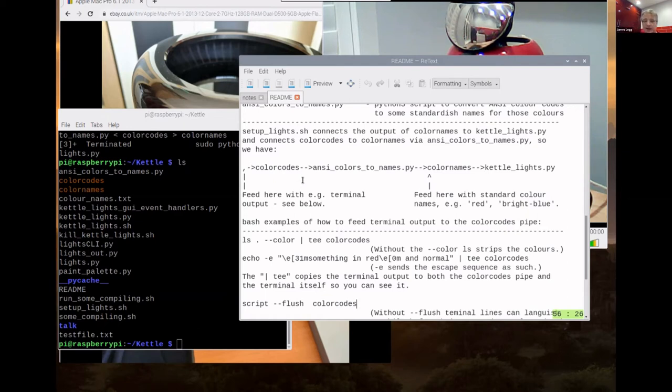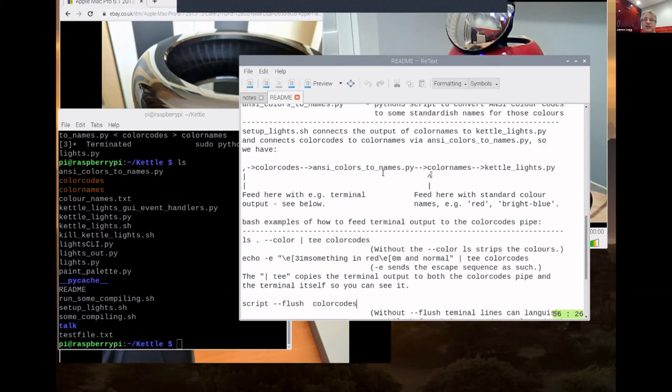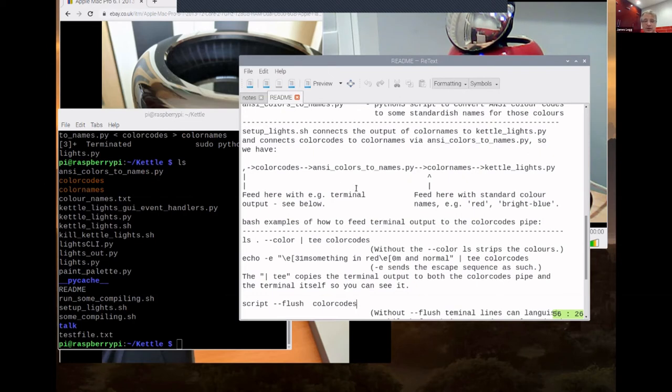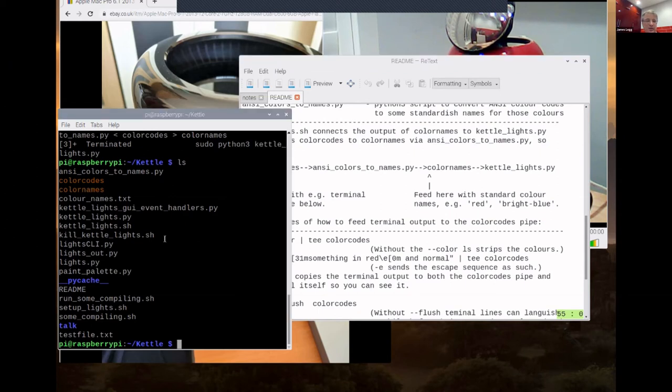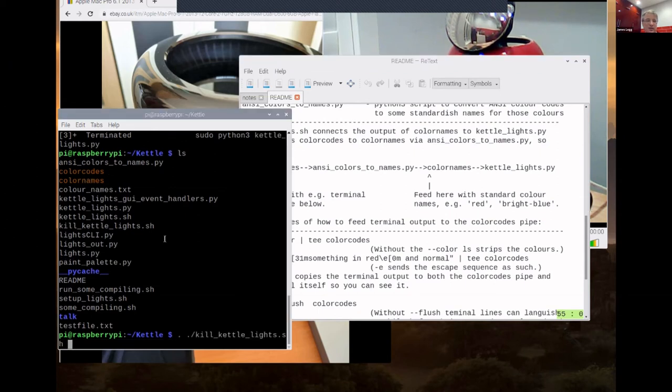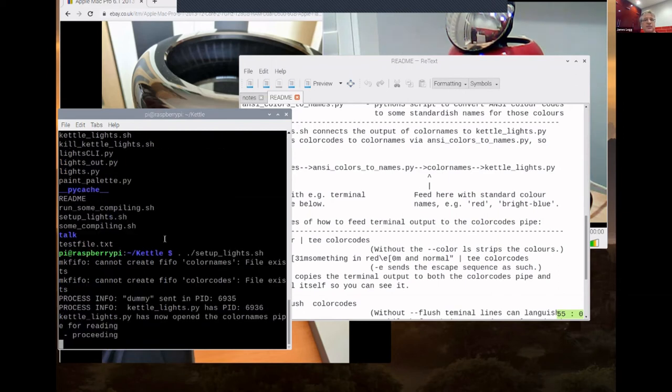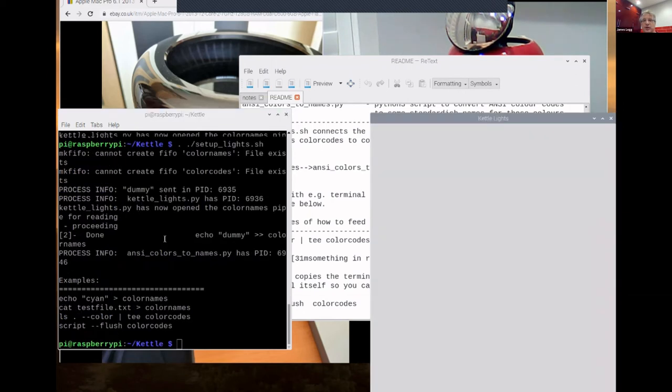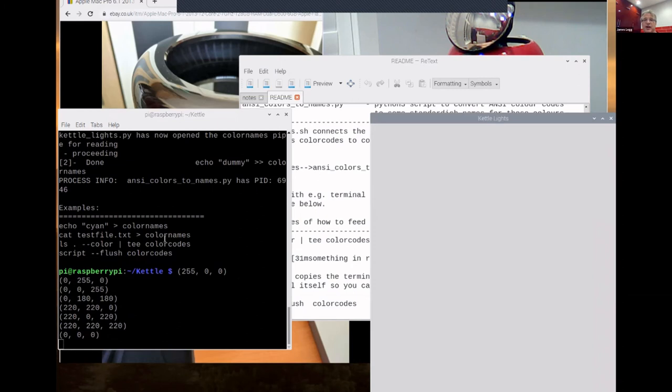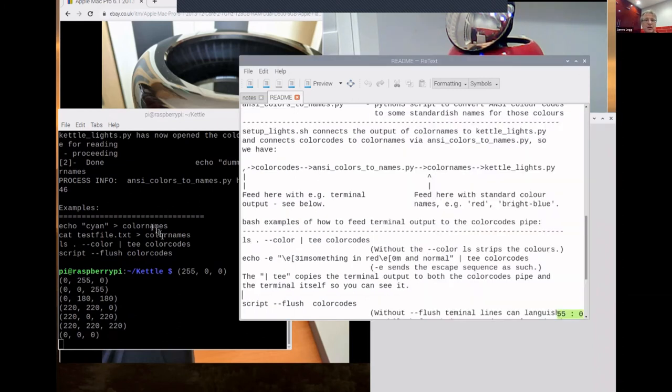So actually I'm going to restart that demo I had before. Because I think that sets up everything, sets up this whole chain and connects the running Python scripts to the pipes. So, setup lights. Okay. So you can, it will redraw the GUI, but you can ignore that for the moment.